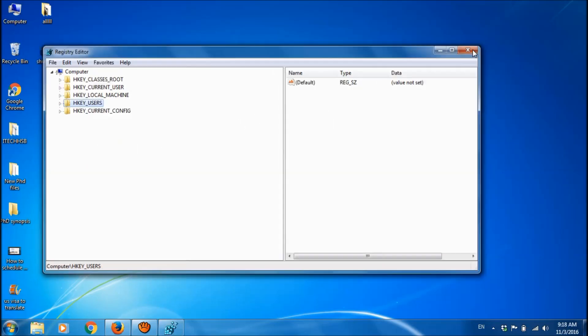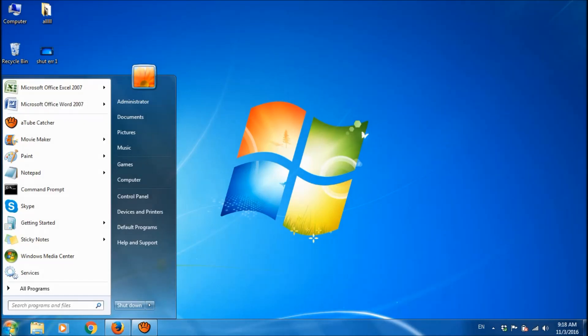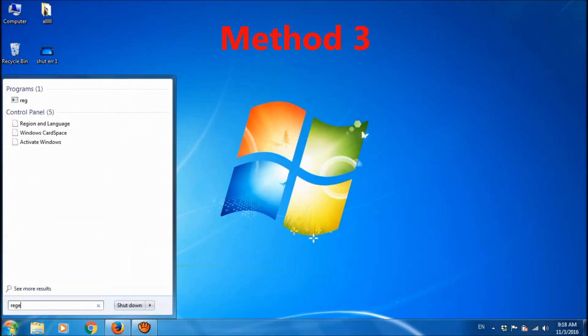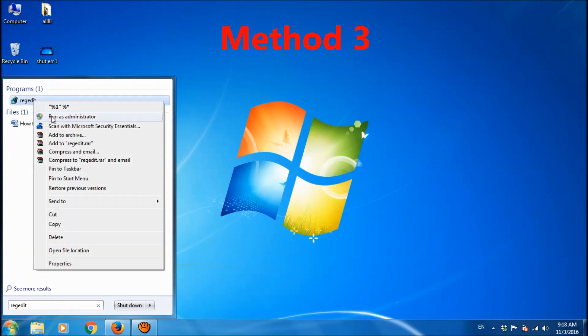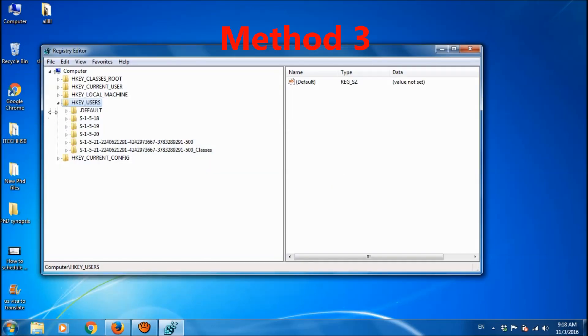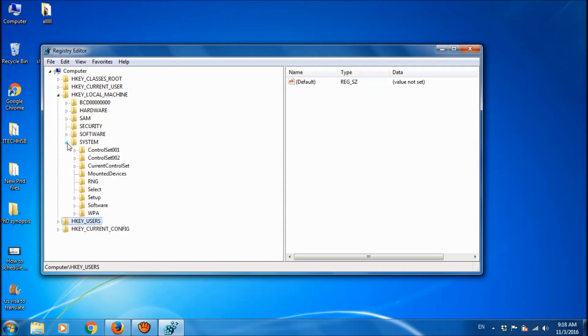Now your problem should be fixed. If this second method also doesn't work, then please try this third method. For this, once again go to registry. And here open HKEY_LOCAL_MACHINE, and then choose System. And then expand CurrentControlSet.